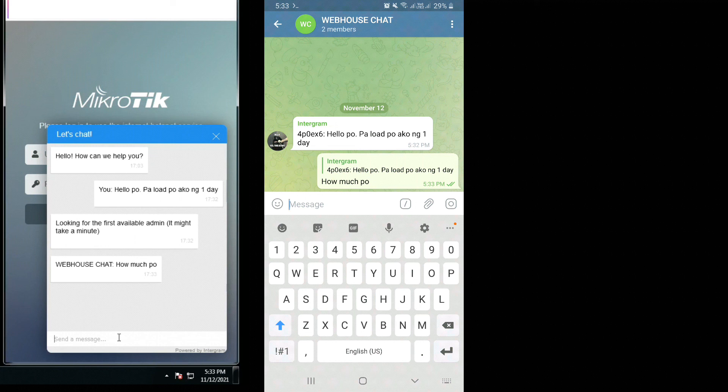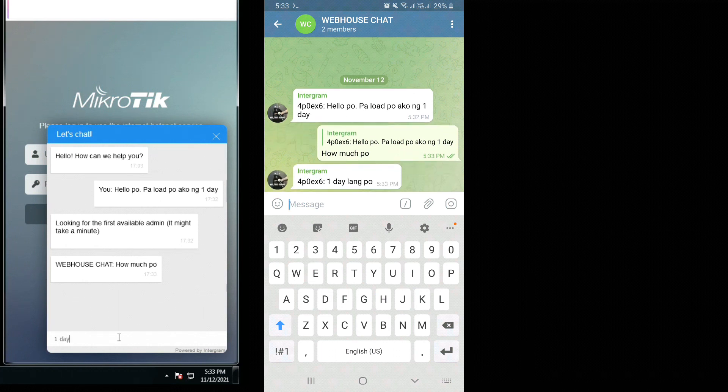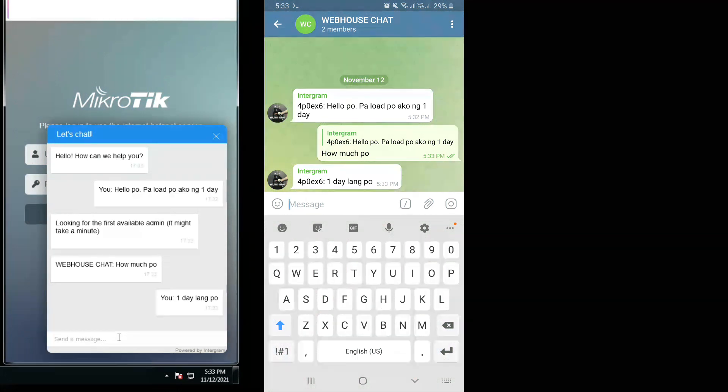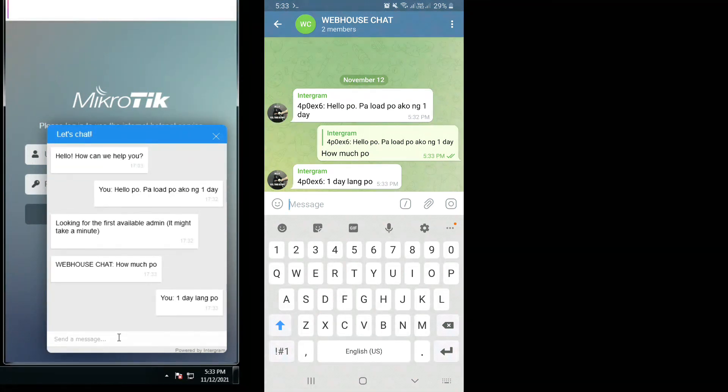As you can see, the reply is working to our clients. Let's try to reply back as a client: One day lang po. On the phone, you can see the reply as well.